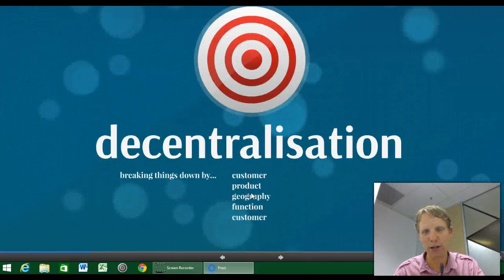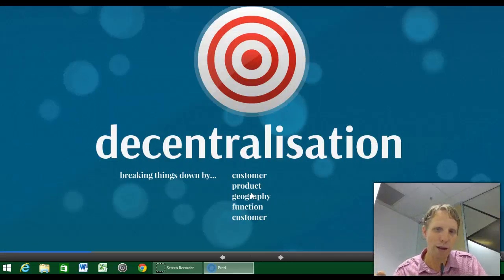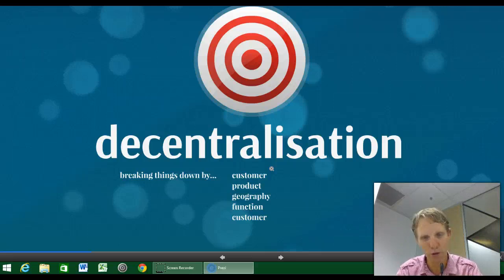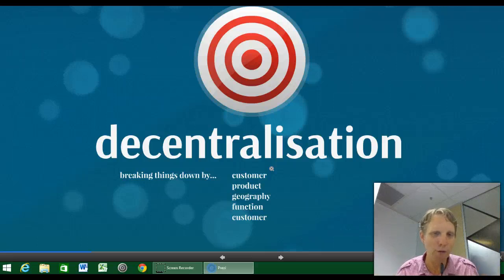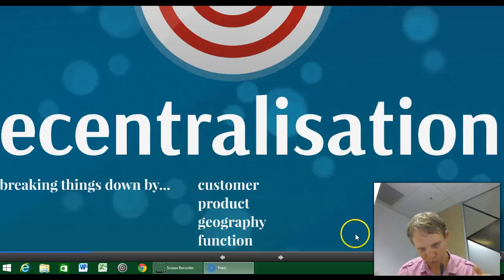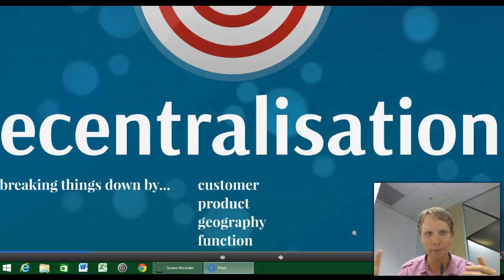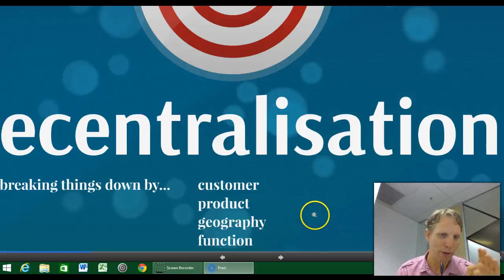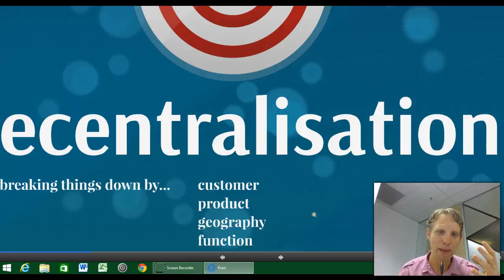This issue of decentralisation — I prefer to look at it as divisionalisation of companies. It can be divisionalised by customer — for example, Ford might have a division supplying the US or Australian government with cars. It could have a product focus, with a truck division, SUV division, and car division. Or it could be focused by geography, with a North American section. Or broken down into functions like architectural, design, and so forth.